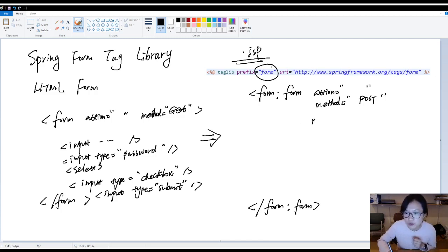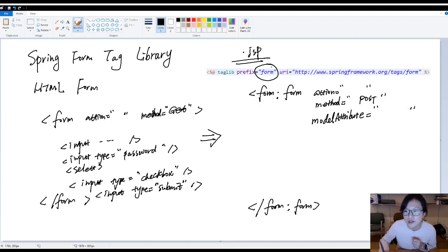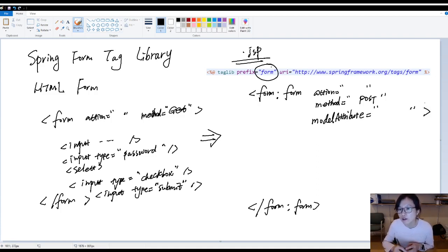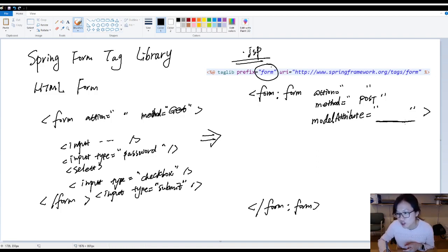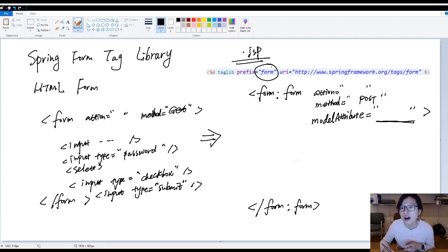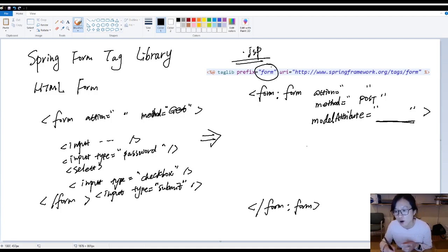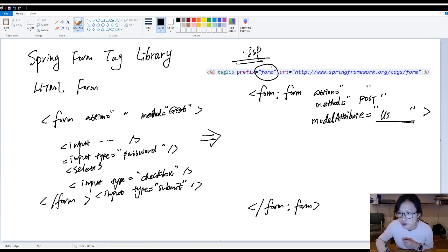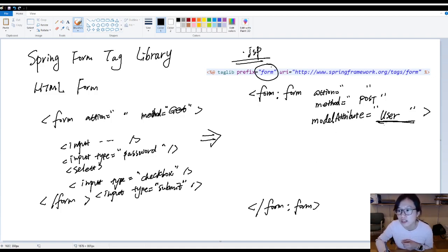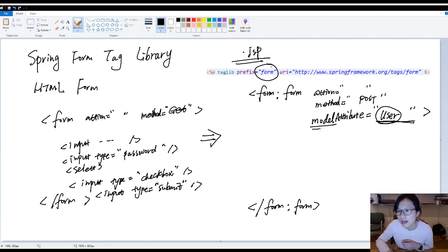And here, you have something different. You need to give a model attribute. So in your controller, when you forward to this GSP, okay? Inside your model, you must have a domain object set. Then Spring form tag will know how to bind your request parameter to which object. Which object. Suppose you put a user here. He will bind all the information to this user object in request scope.